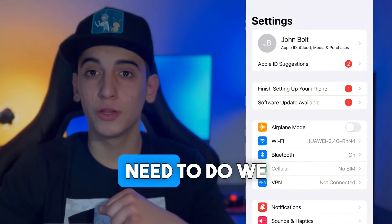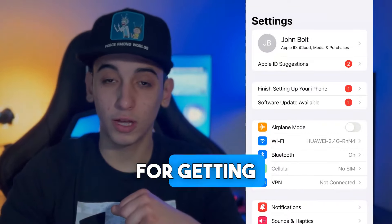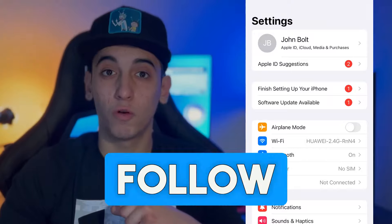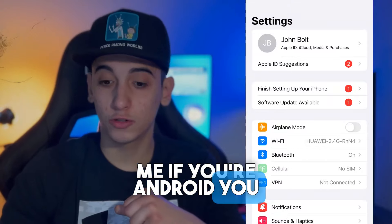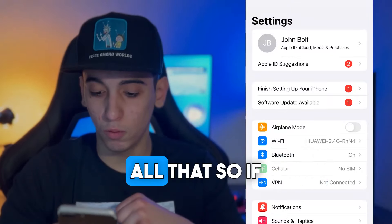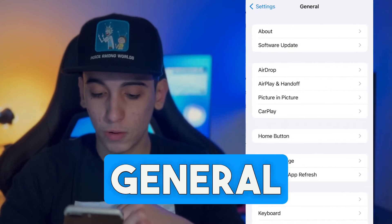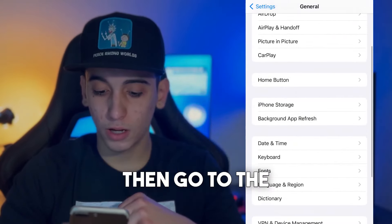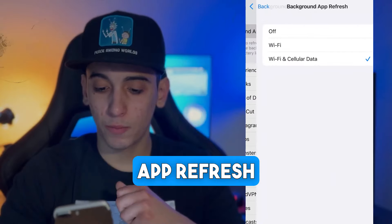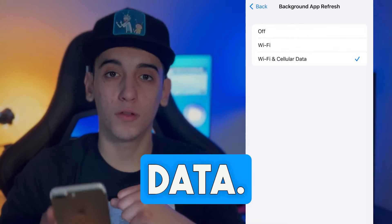The first thing we need to do is prepare your mobile device for getting ChatGPT Plus for free. If you're on iOS, follow me; if you're on Android, you don't have to do any preparation, you can skip all that. If you're on iOS, head over to General, then go to Background App Refresh, and simply make sure it is turned on for Wi-Fi and mobile data.